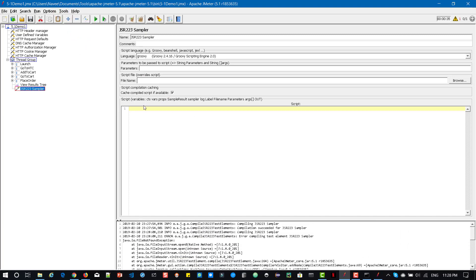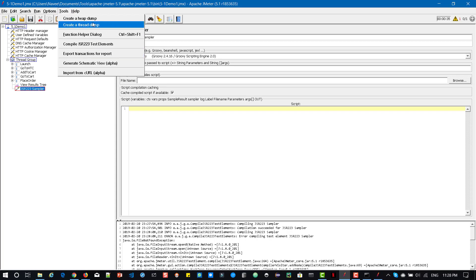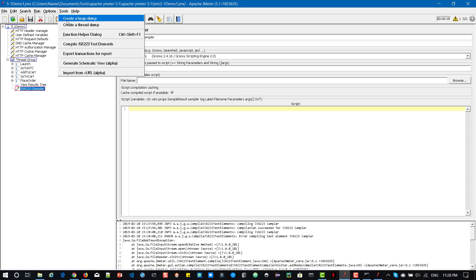So this is another feature and this one, export transactions for report, initially it was in help menu. Now it is in tools and similarly the create heap dump and create thread dump it was in a different menu earlier but now these are under tools menu.